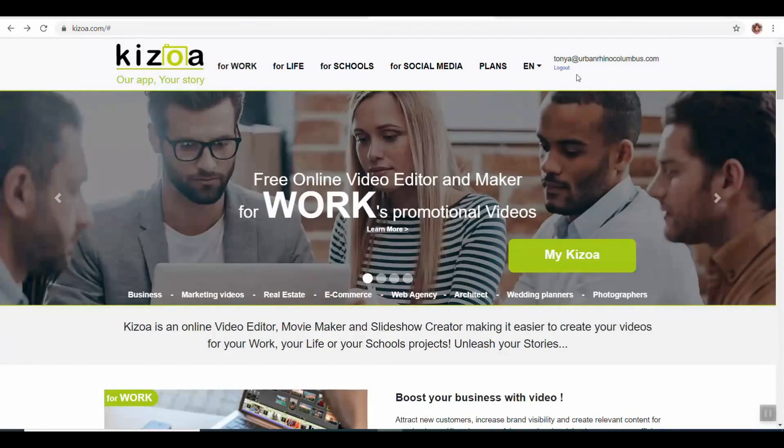Kozoa is a great program to use for quickly editing the final touches of your video. If you want to check them out, thanks for watching. Make sure you stay connected with Urban Rhino on social media, and don't forget to give this video a thumbs up, comment below, and subscribe to our channel.